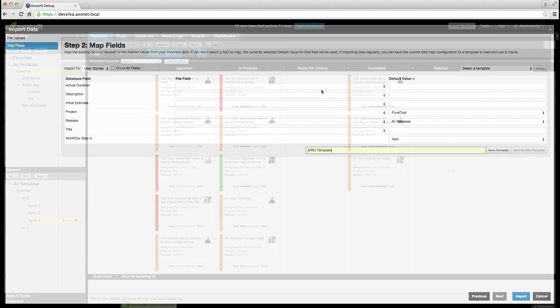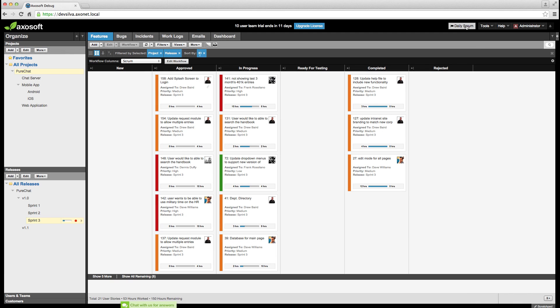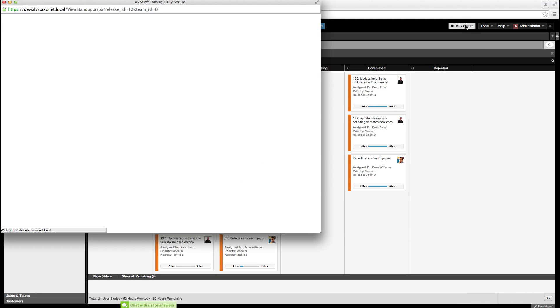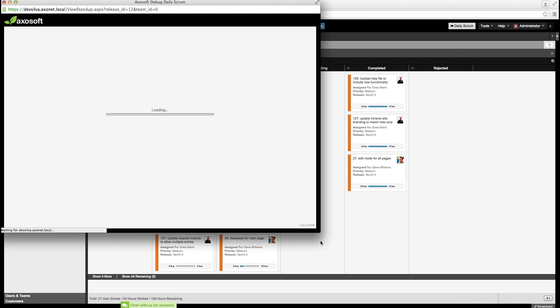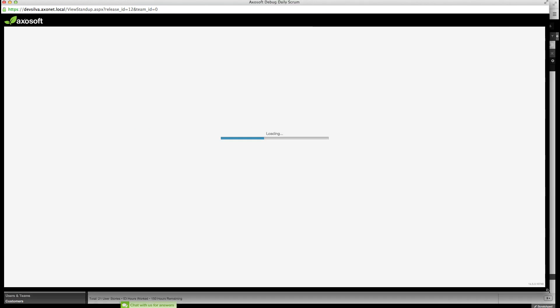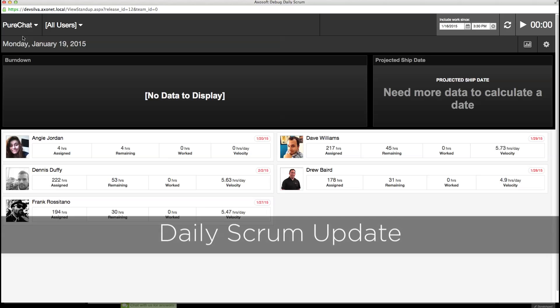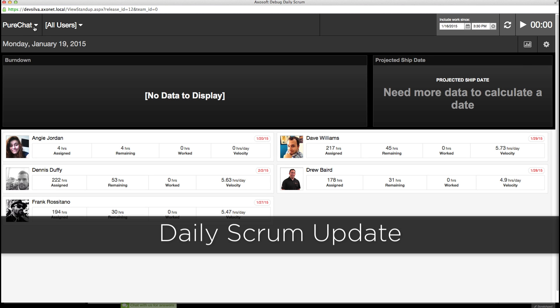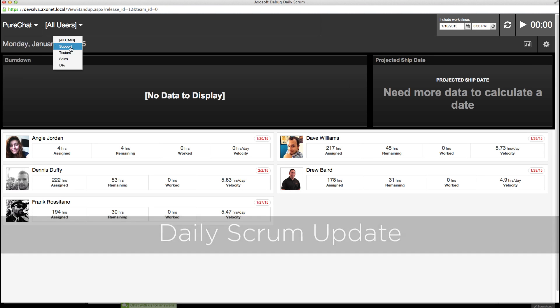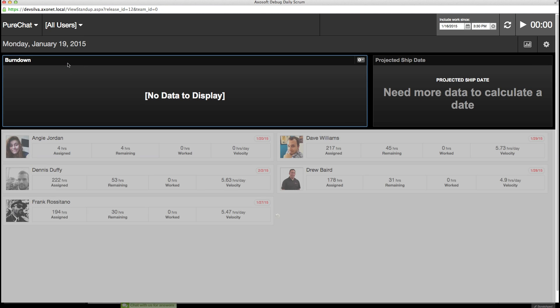Lastly, we've included a Teams drop-down menu in the daily scrum. Use this to focus your specific Teams lists of items for any given release or sprint.